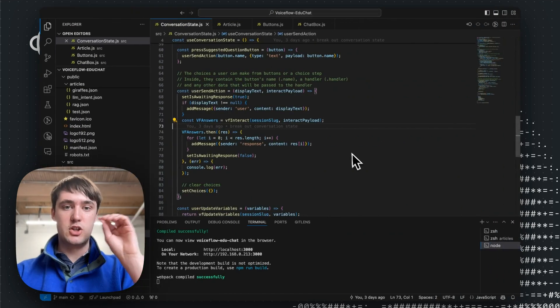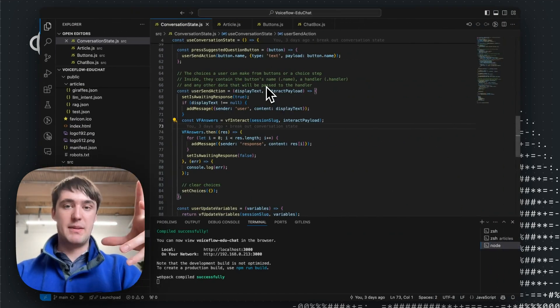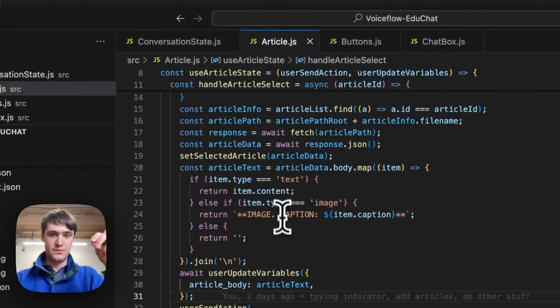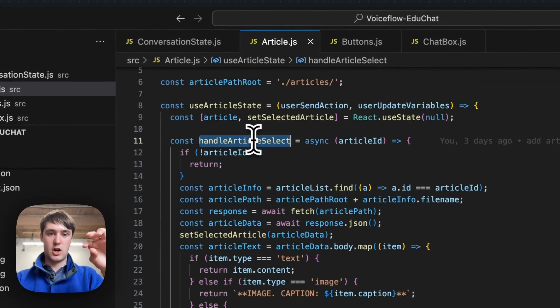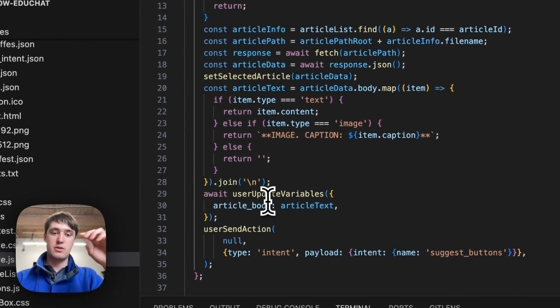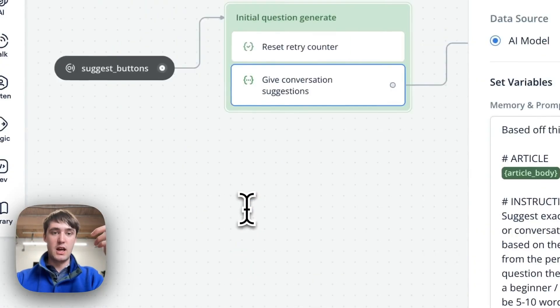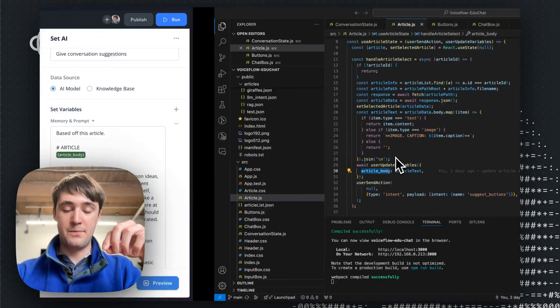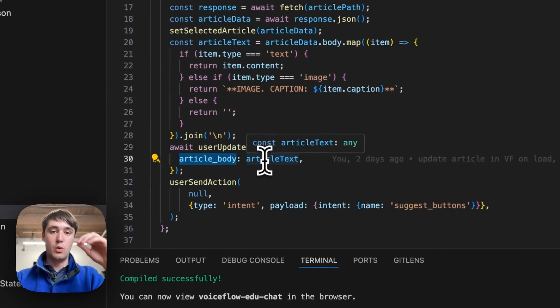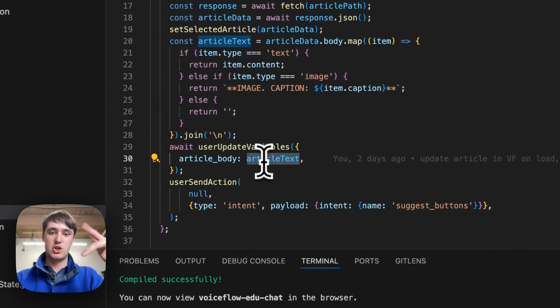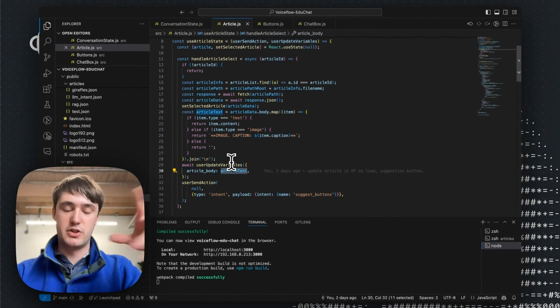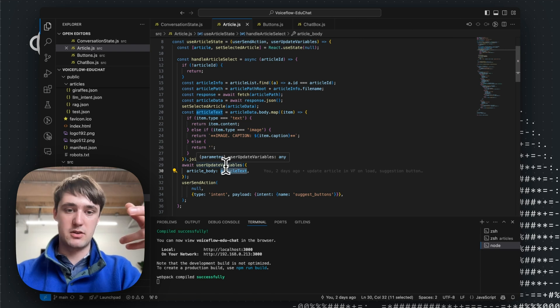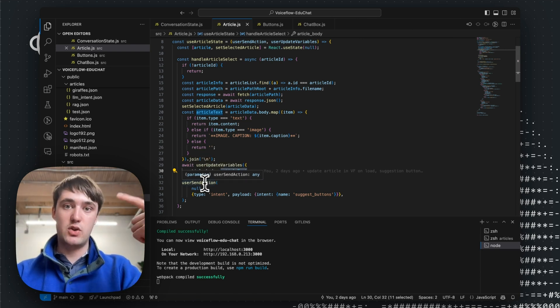Well, from inside the JavaScript code itself, this app is made in React. Whenever a user updates the article, which is done through here, when they select an article, there's a message that's sent to Voiceflow to update a variable, which is article body, this variable that we saw from inside Voiceflow before. It updates the article body with the article text itself, which is a text representation of text body and the images, which is really useful to give Voiceflow context on what it's talking about.